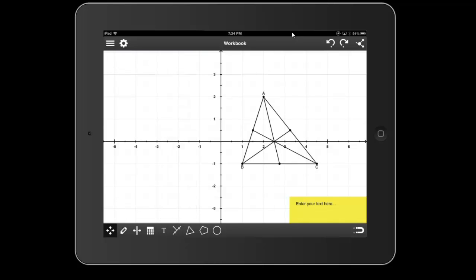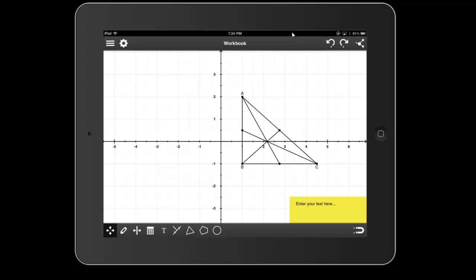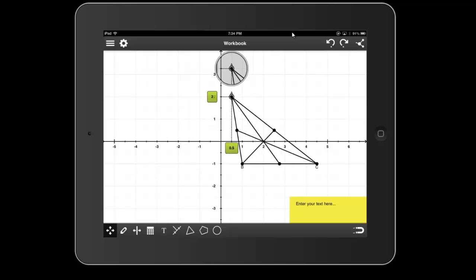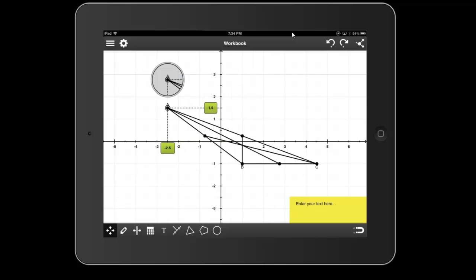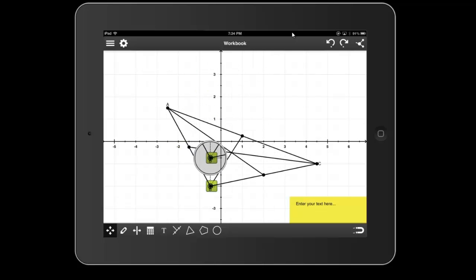the three medians intersect in one point. You can demonstrate as well taking one of these vertices and just moving it, and then watching what happens, whether or not it's still concurrent.